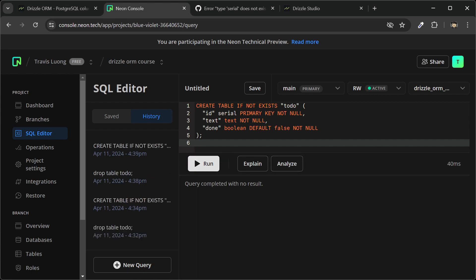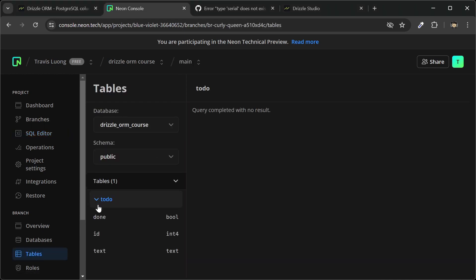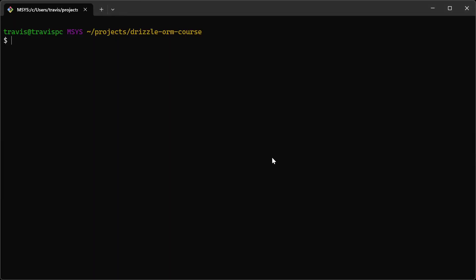So it looks like it ran successfully. And if we go to table, go to to-do, it's still an integer, but it should auto-increment this time. And our warning is gone, since we updated our schema.